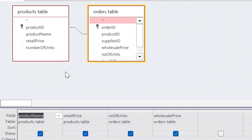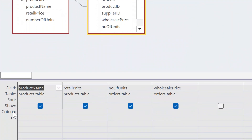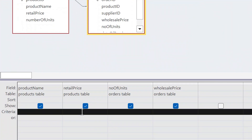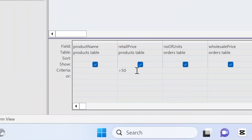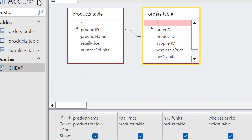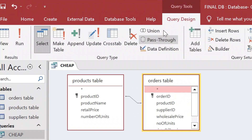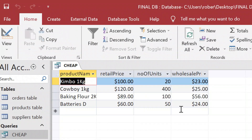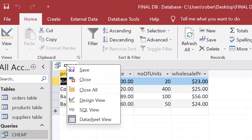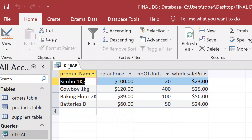Now for the query to filter by retail price: go to query design, add the retail price field, then in the criteria row type 'less than 50'. Once done, go to query design and run it. You will see all the items whose retail price is less than 50. Then save the query.